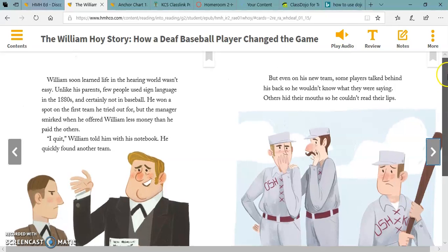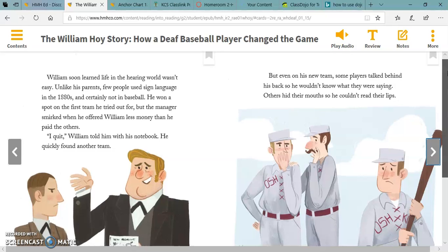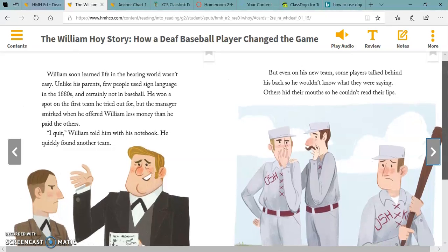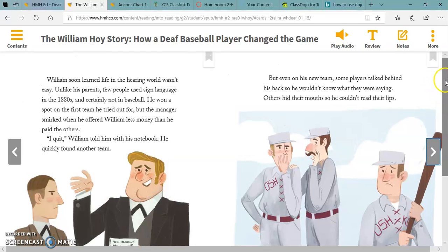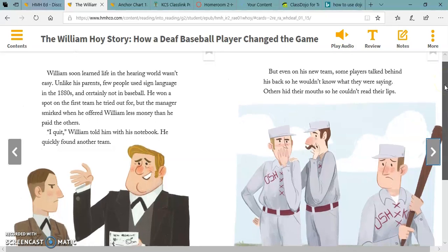William soon learned life in the hearing world wasn't easy. Unlike his parents, few people used sign language in the 1880s, and certainly not in baseball. He won a spot on the team — the first team he tried out for — but the manager smirked when he offered William less money than he paid the others. 'I quit,' William told him with his notebook. He quickly found another team. But even on his new team, some players talked behind his back so he wouldn't know what they were saying. Others hid their mouths so he couldn't read their lips.